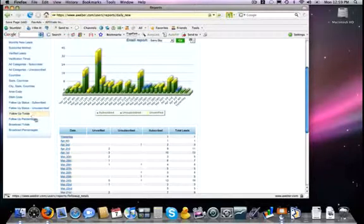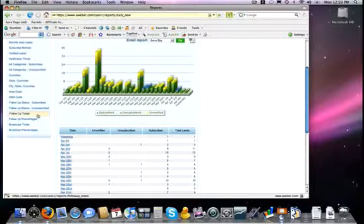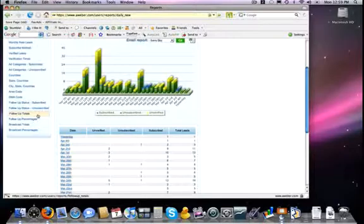But it is a very handy feature of AWeber, and one that you definitely want to take advantage of.